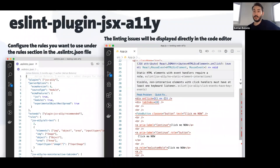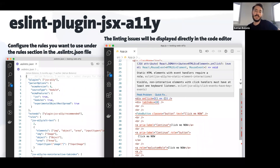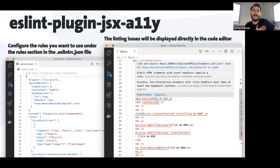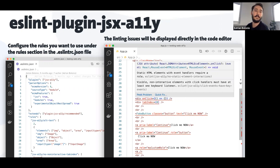You can also use linters. For those who don't know what a linter is, it's basically a config file where you put some rules and you tell it to let you know when you're doing something wrong — to notify you when you're making a mistake on a given rule.